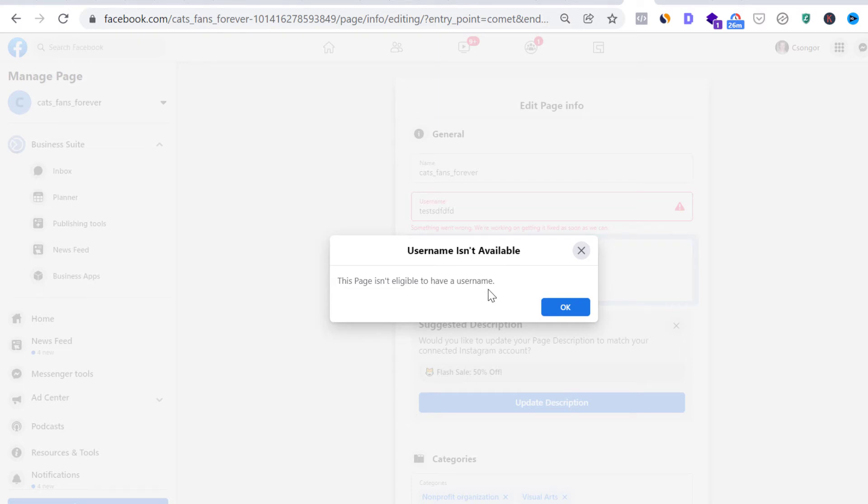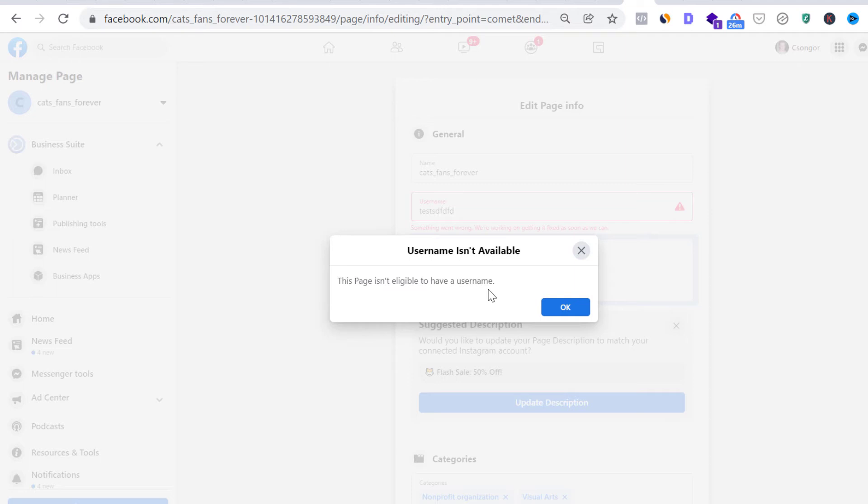This is because Facebook has some really limited restriction, or really low restriction on who can have a username, and you can find the exact information on my blog post on roihacks.com. But you have to have a couple of followers and created some Facebook posts. But most cases, you will be able to change the Facebook page URL.